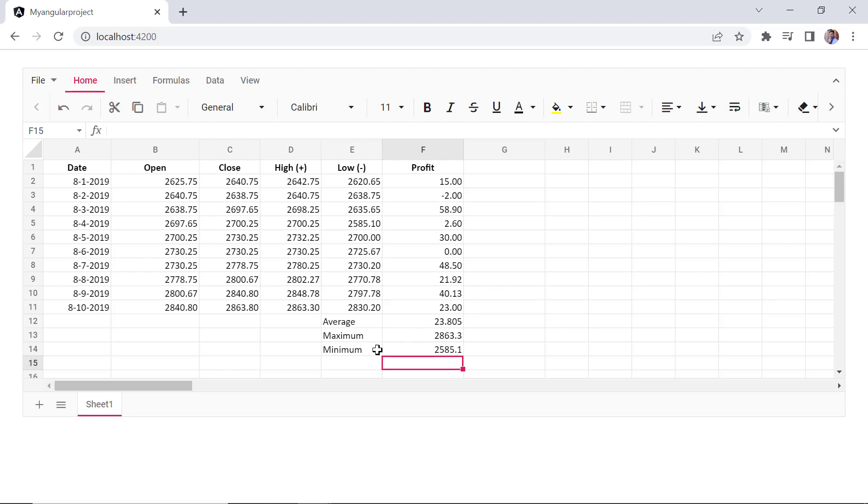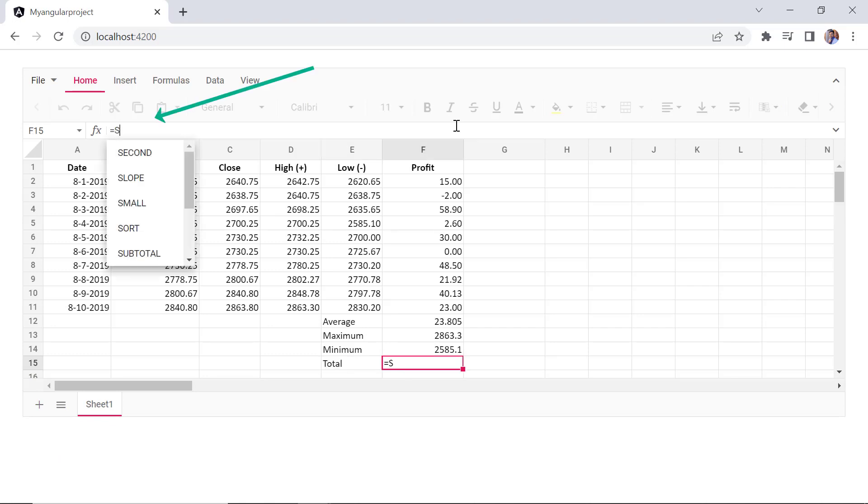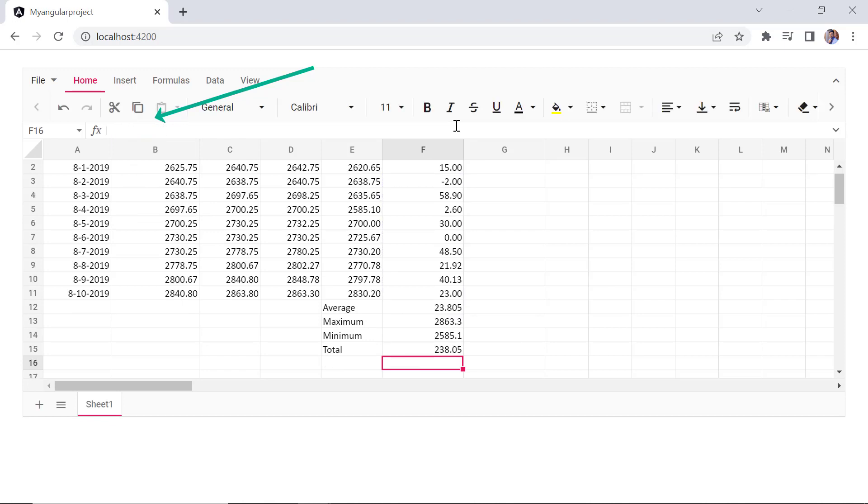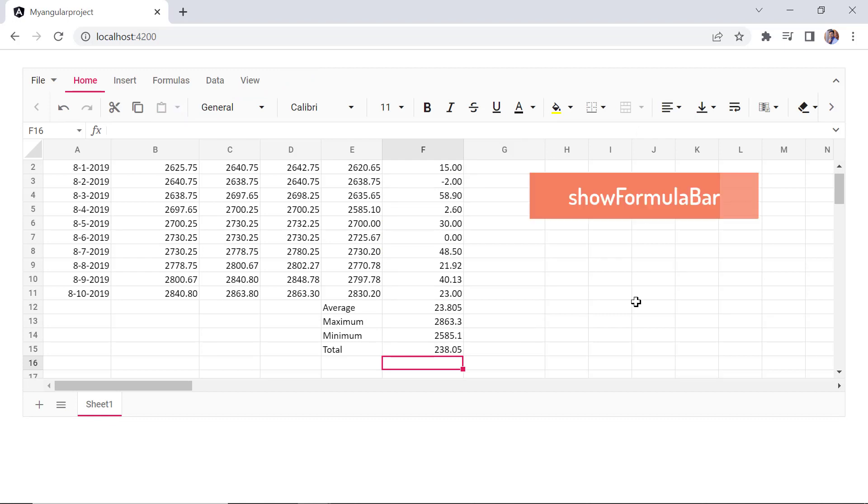I can also edit a formula using the formula bar located at the top of the column header. By default, this formula bar is enabled in the spreadsheet. You can enable or disable it by setting the show formula bar property.